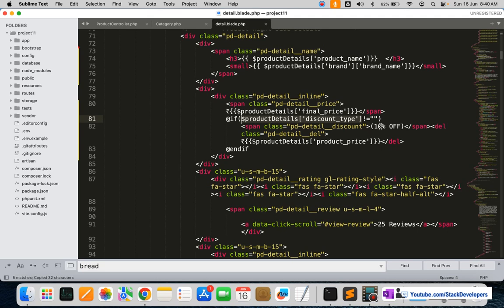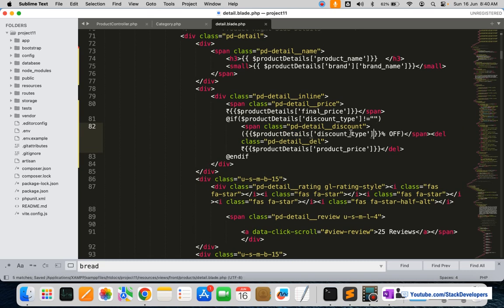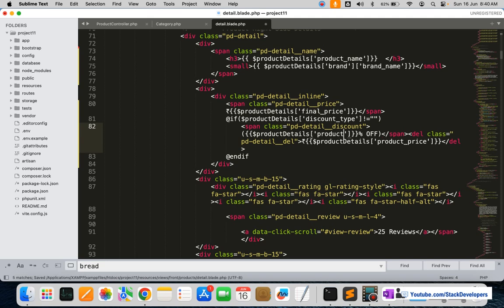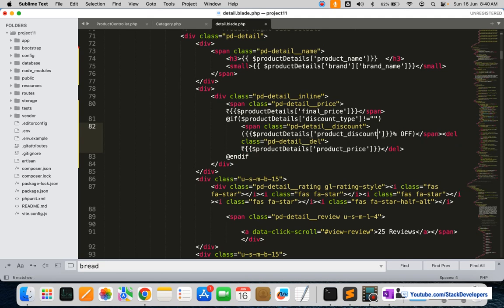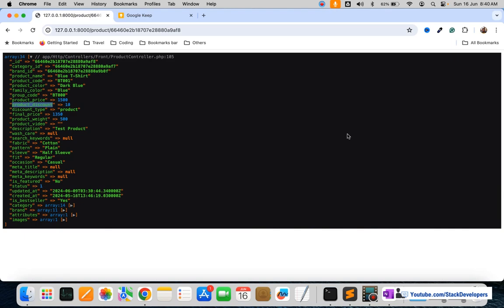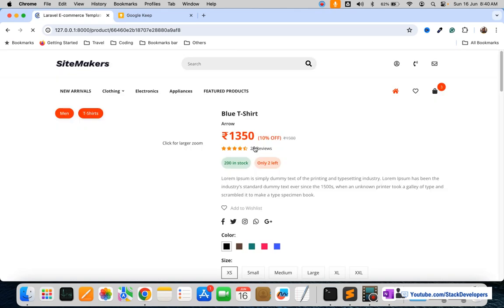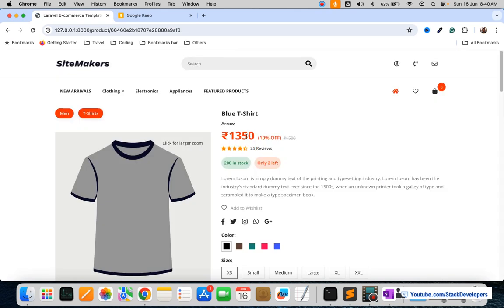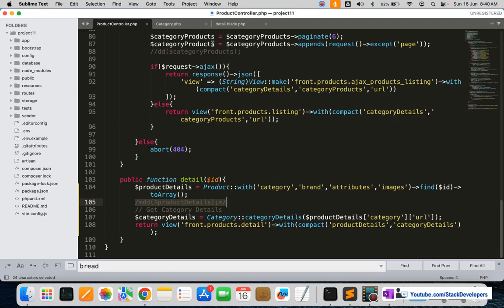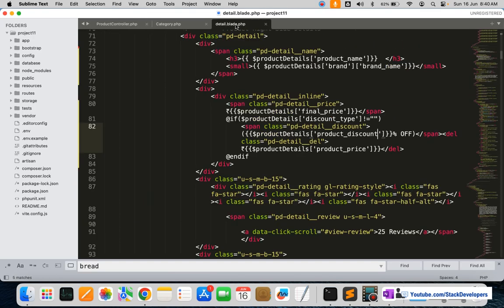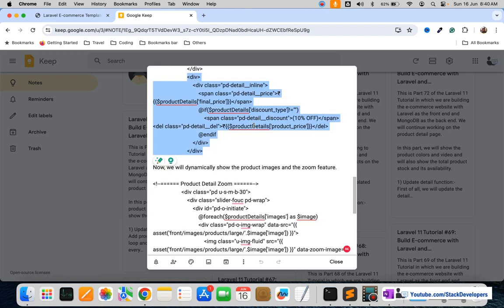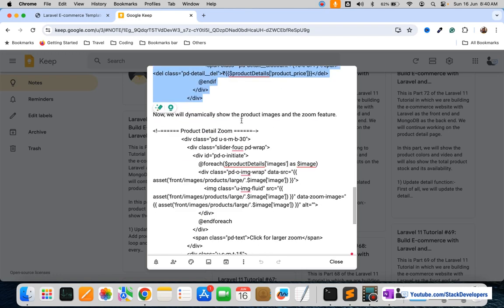Here we are going to make it dynamic as well — the product discount will come like this. We can debug it to see the complete information, and if something is missing we can find it. Now you can see the price data is also coming dynamically.